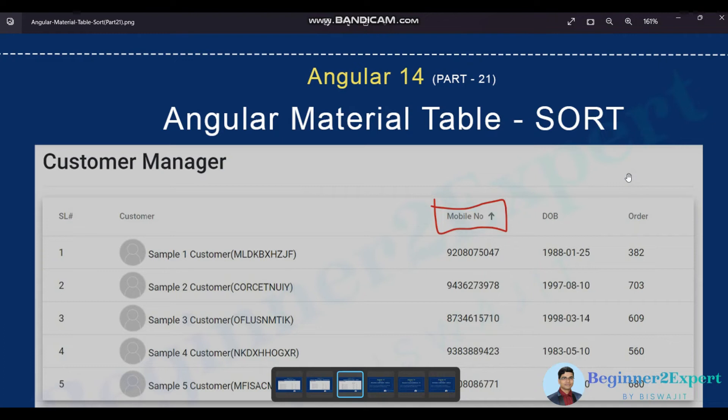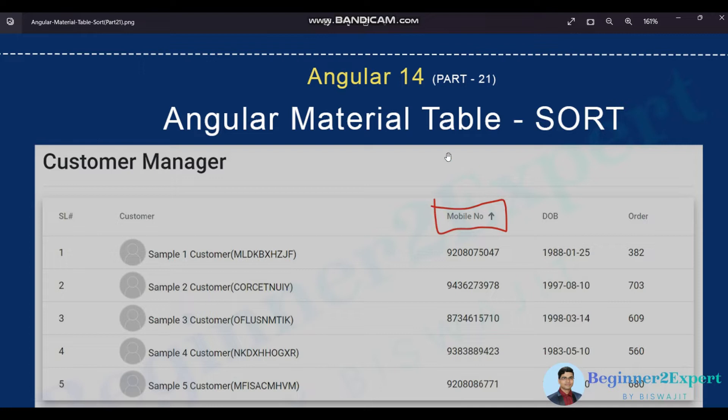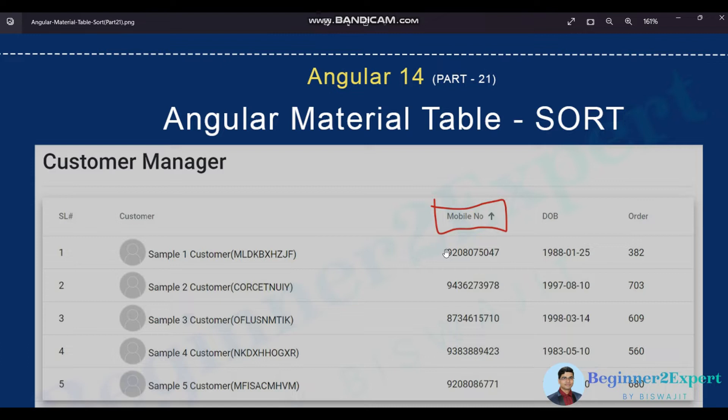This is part 21 of Angular 14 series and in this session we'll discuss about Angular material table sorting. How we enable that and in this example will consider client side sorting. In the next session maybe we will discuss about server rendering as well.